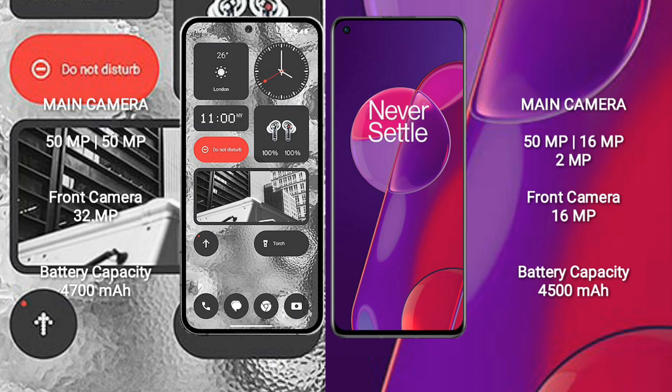Nothing Phone 2 has a rear dual camera setup: 50MP plus 50MP, and a front camera of 32MP. OnePlus 9RT has a rear quad camera setup: 50MP plus 16MP plus 2MP, and a front camera of 16MP.